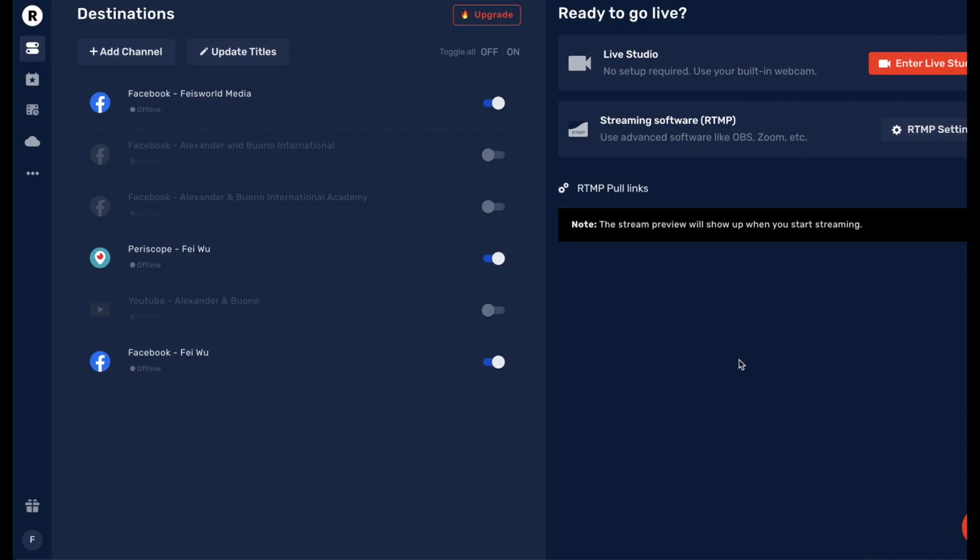Hey guys, this is Fei Wu from Faceworld Media. In this video I want to talk about how you can use Restream to broadcast directly to YouTube event. Now why I want to record this video is because as